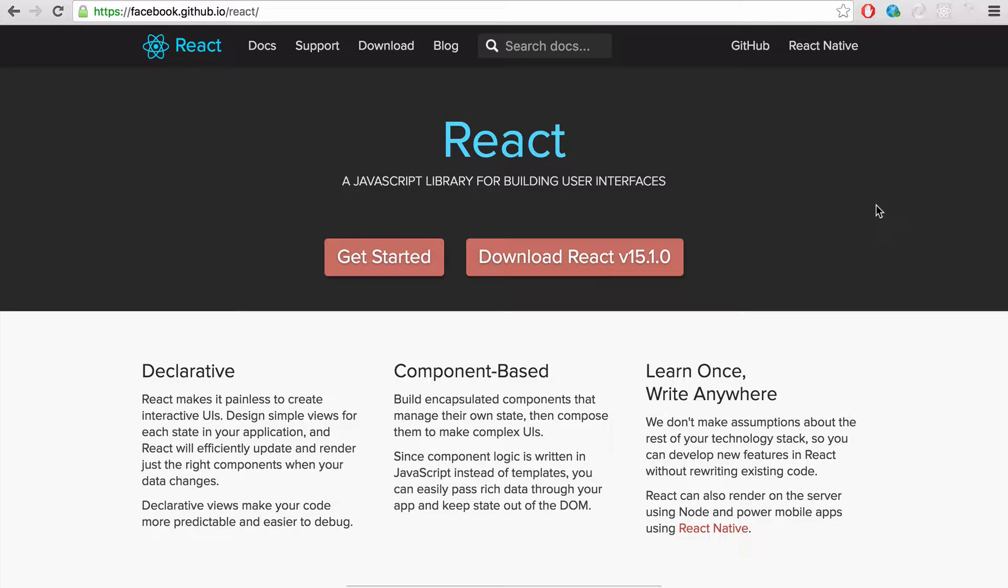Hi, my name's Jamie and over the next couple of videos I want to show you getting started with React. React is a JavaScript library that allows you to create user interfaces and components.